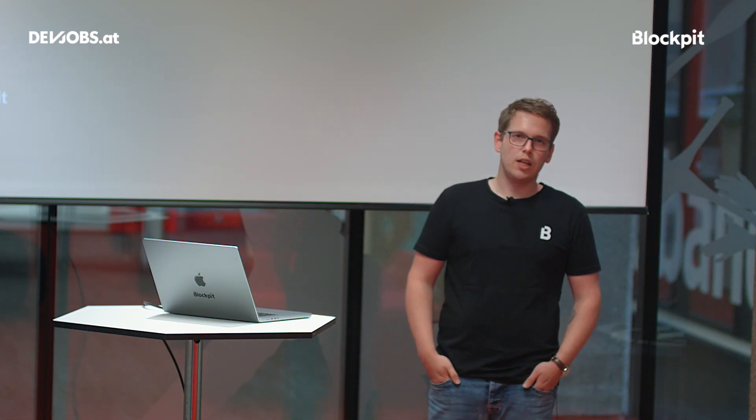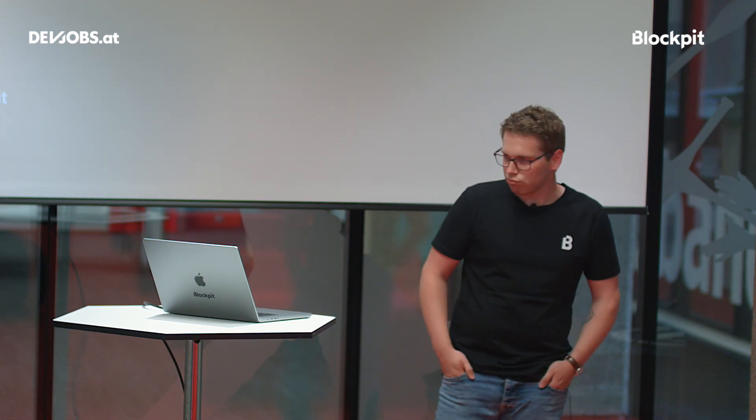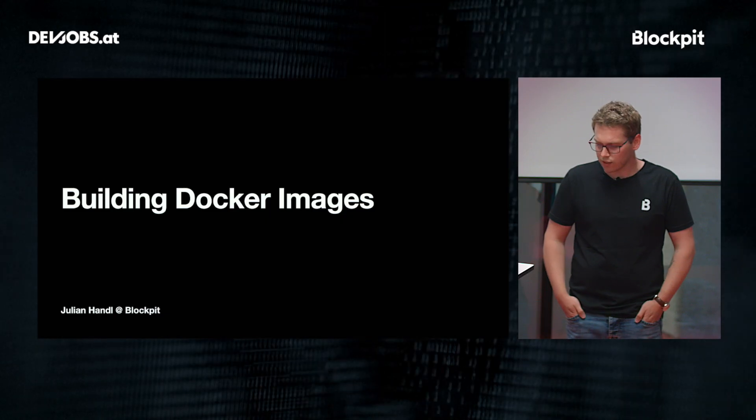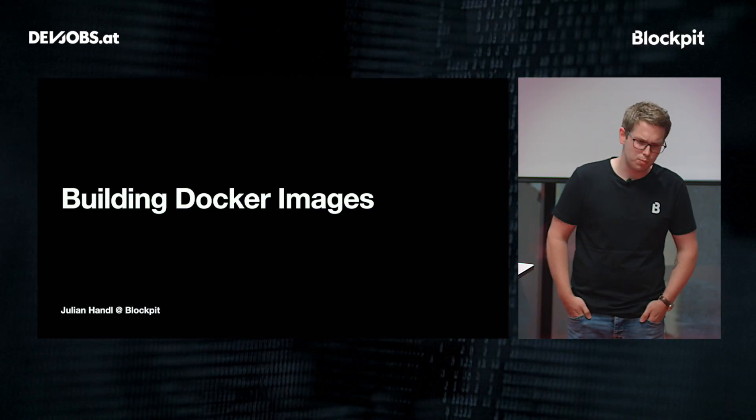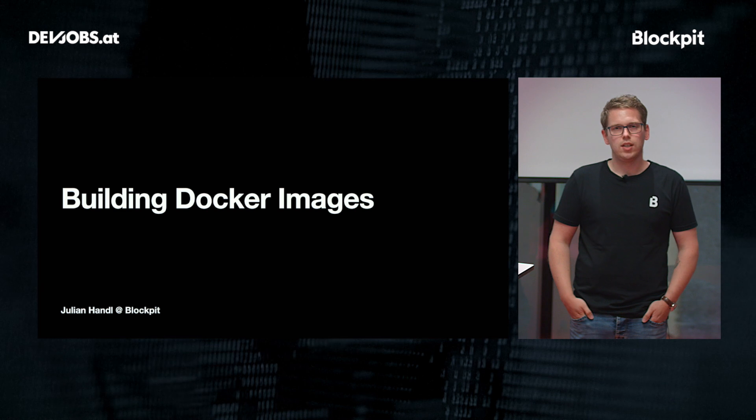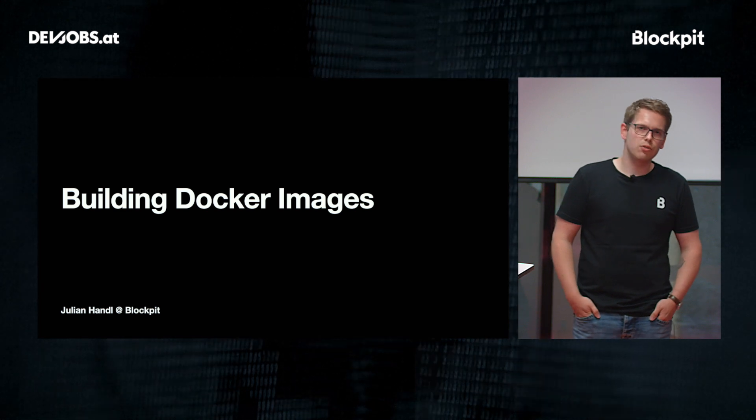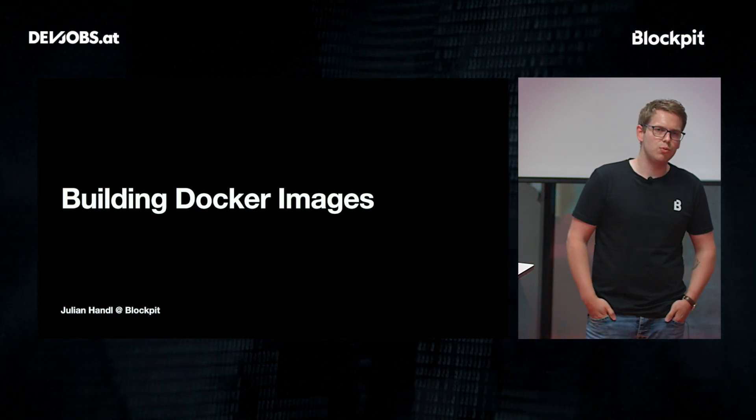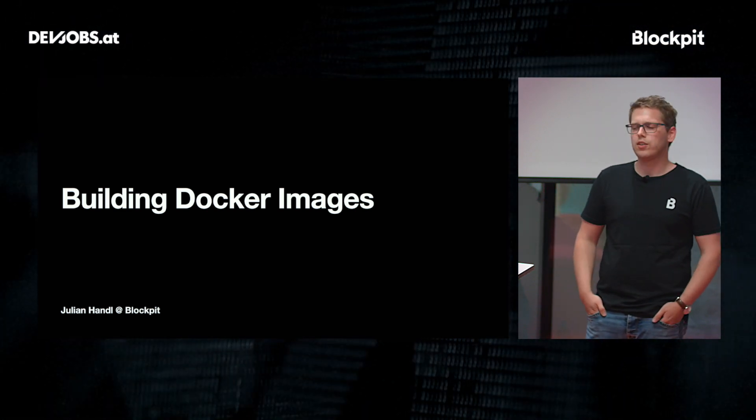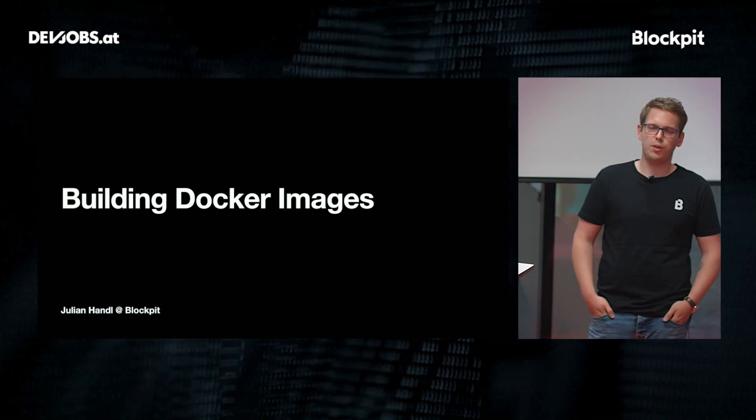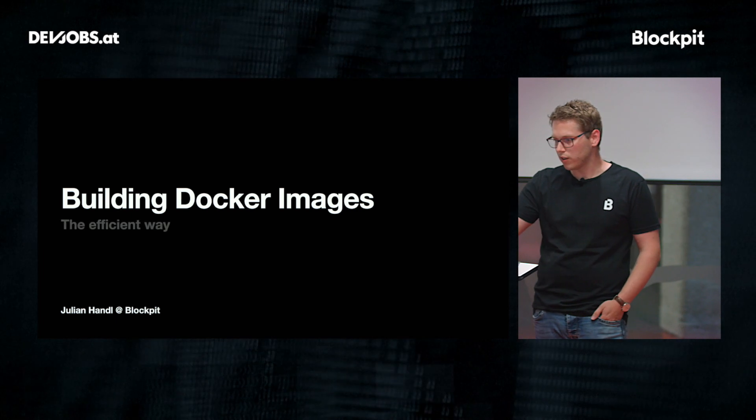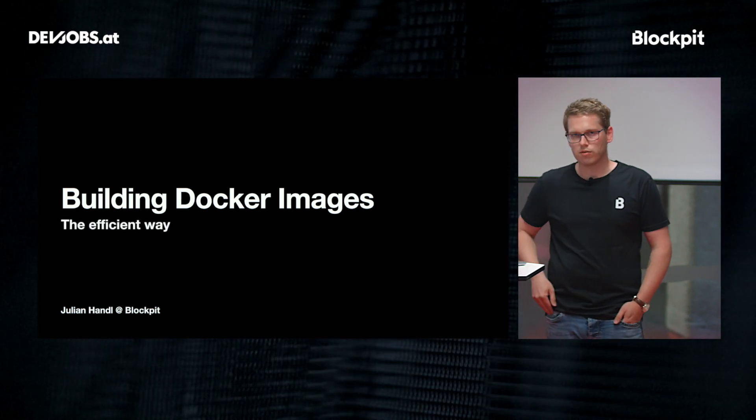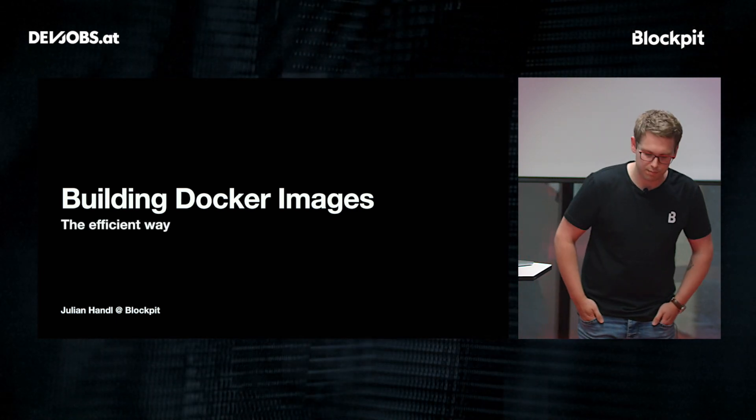So I read a lot of blog posts and documentation and I realized something. Docker images are actually easy to build but it's also easy to build them in a very inefficient way. And that's why we are talking about how to do it the efficient way.